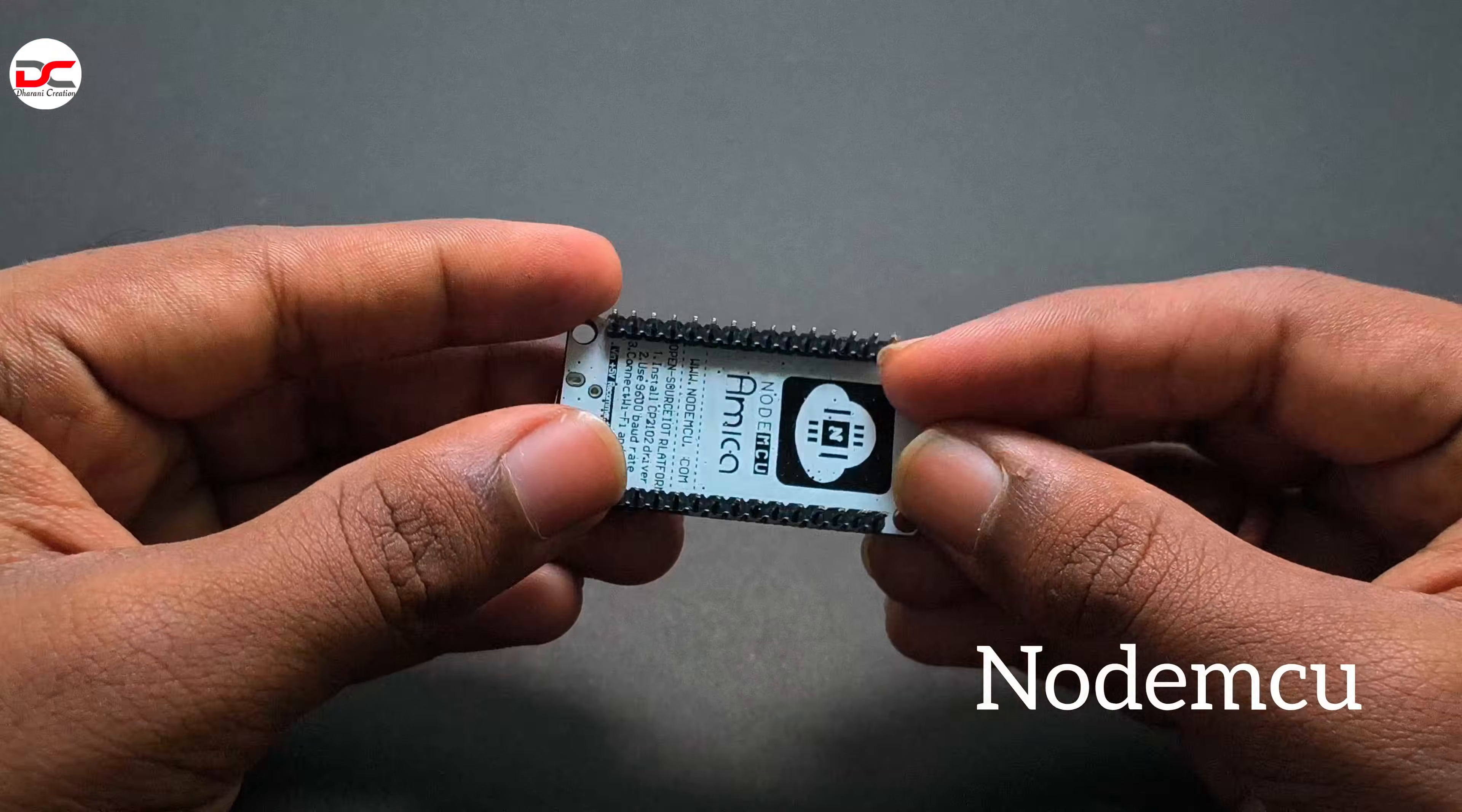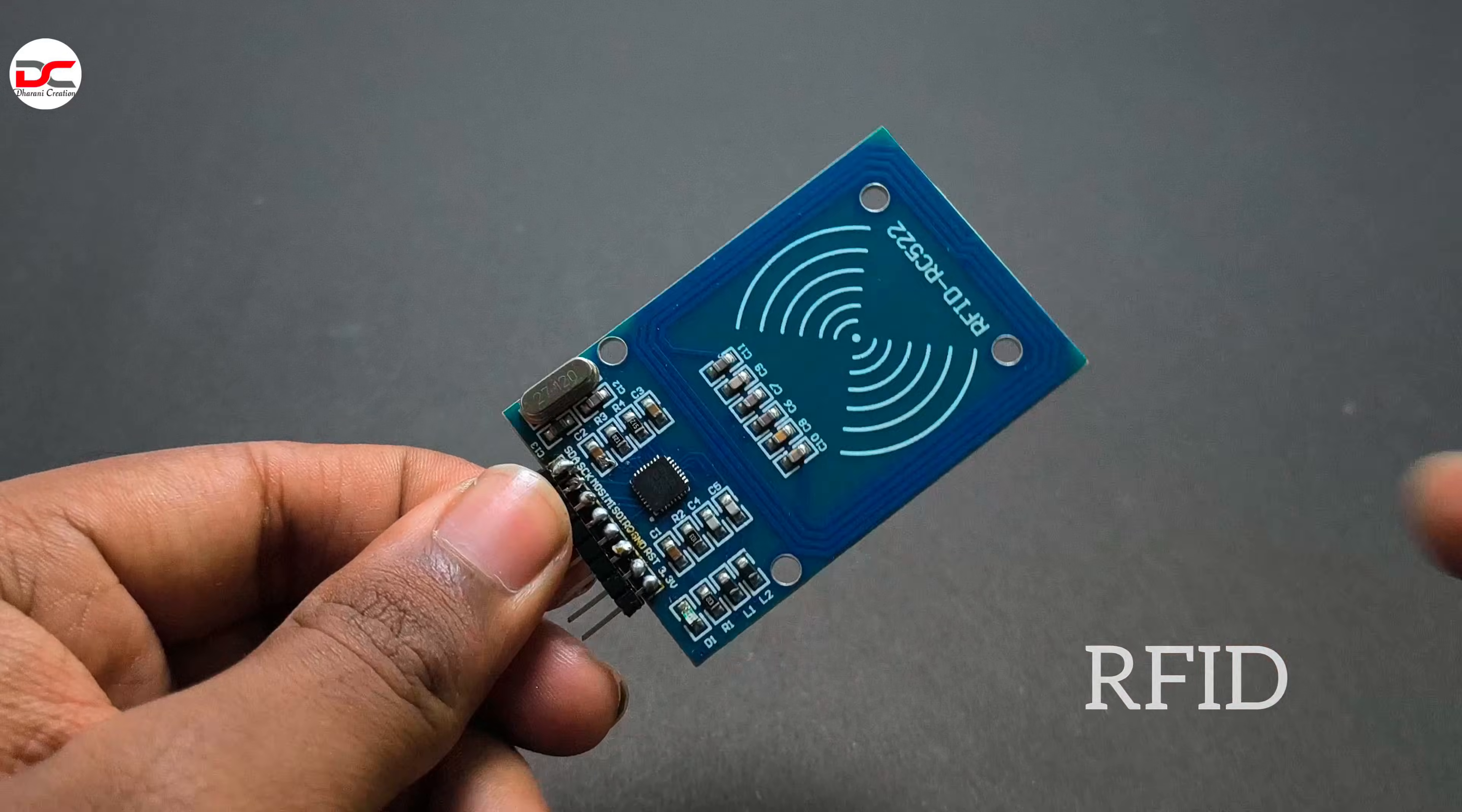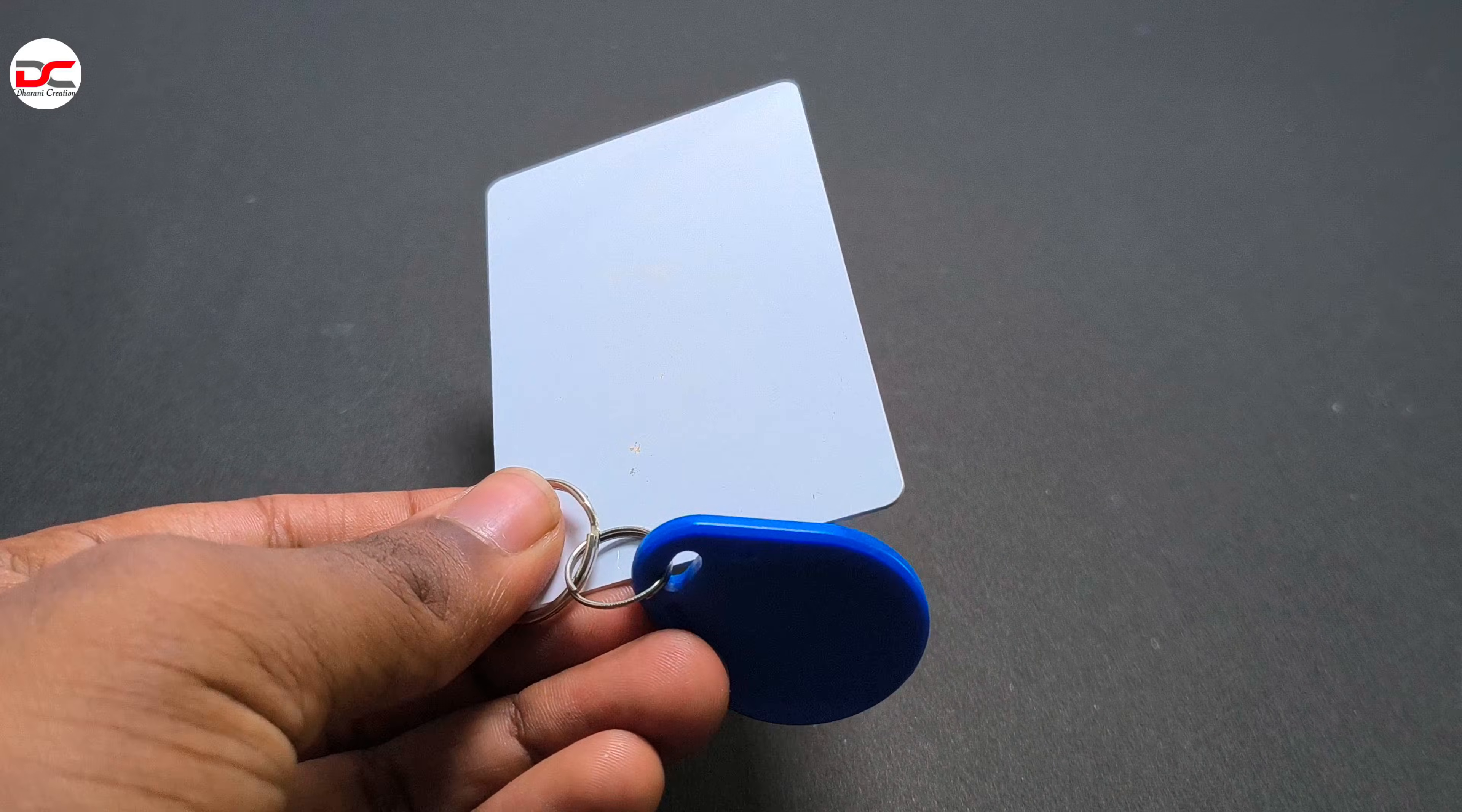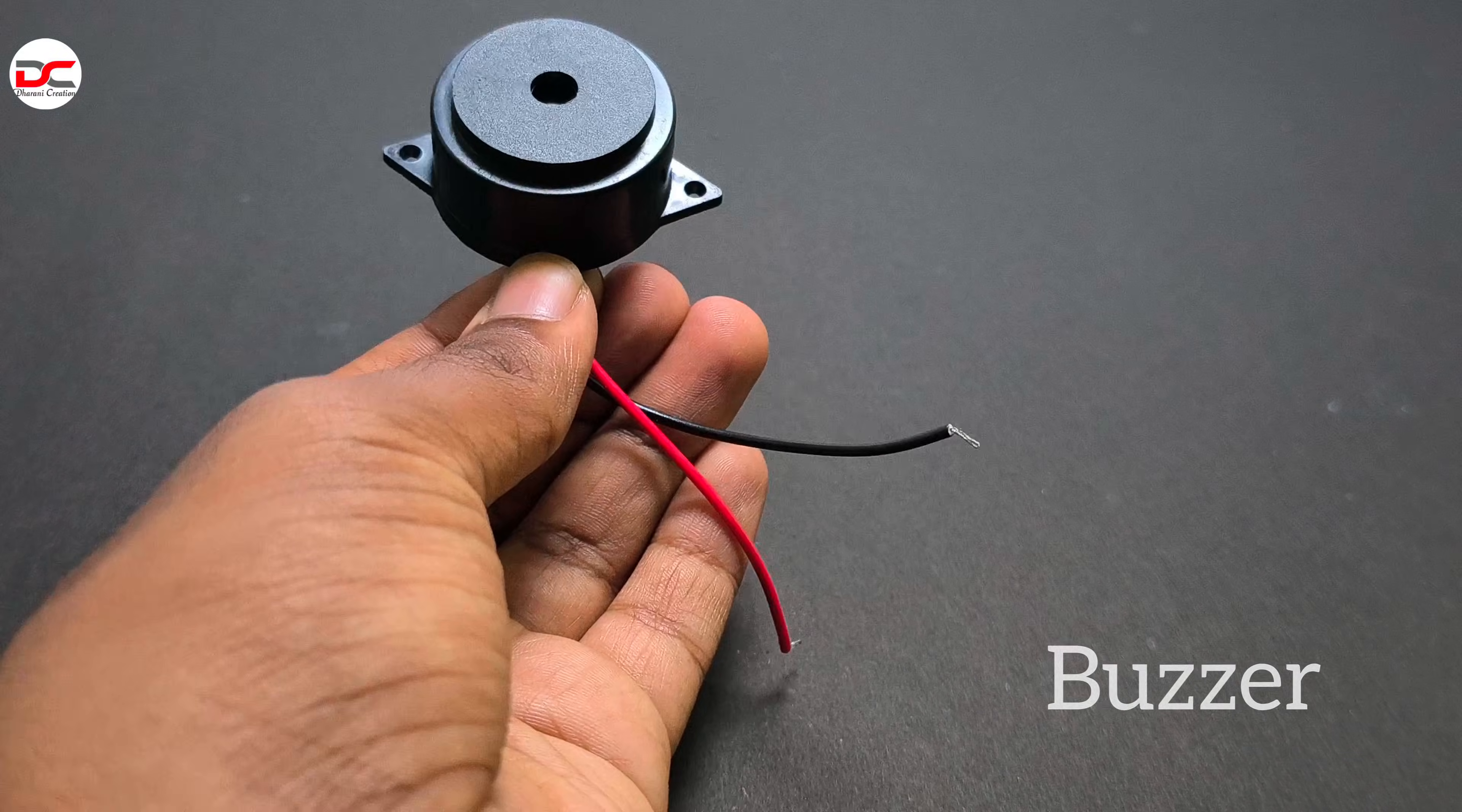In this video we are going to use NodeMCU, RFID sensor, a LCD display, key and card, a breadboard, jumpers and a buzzer.